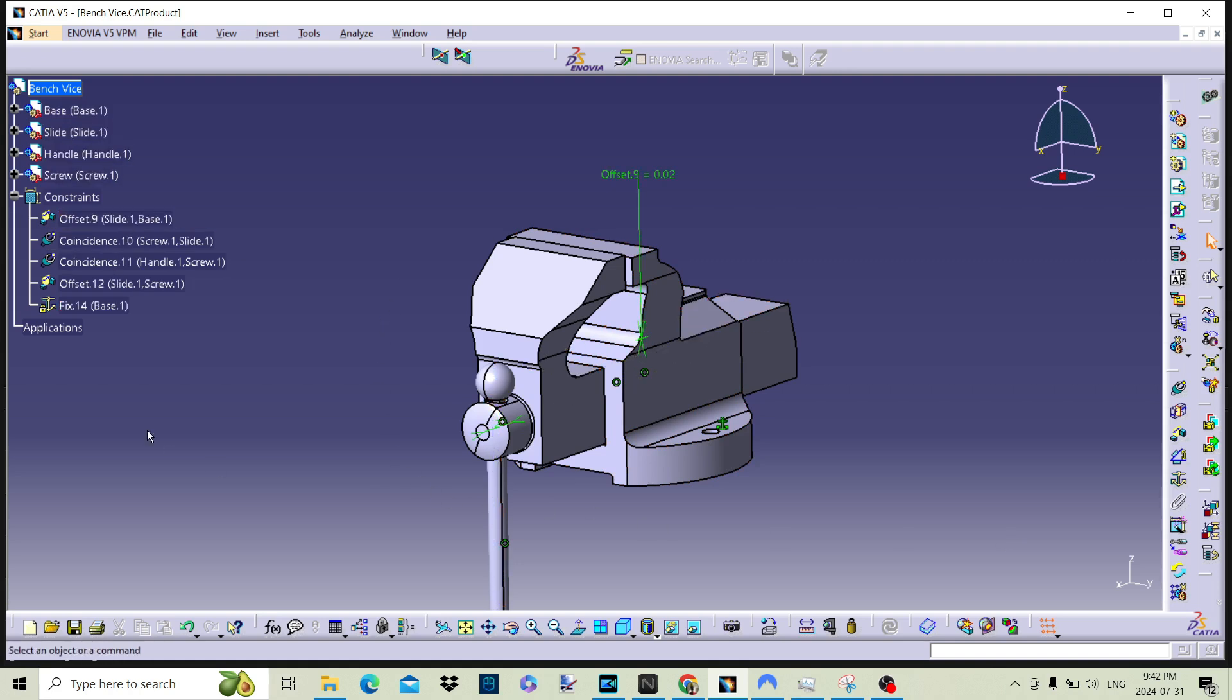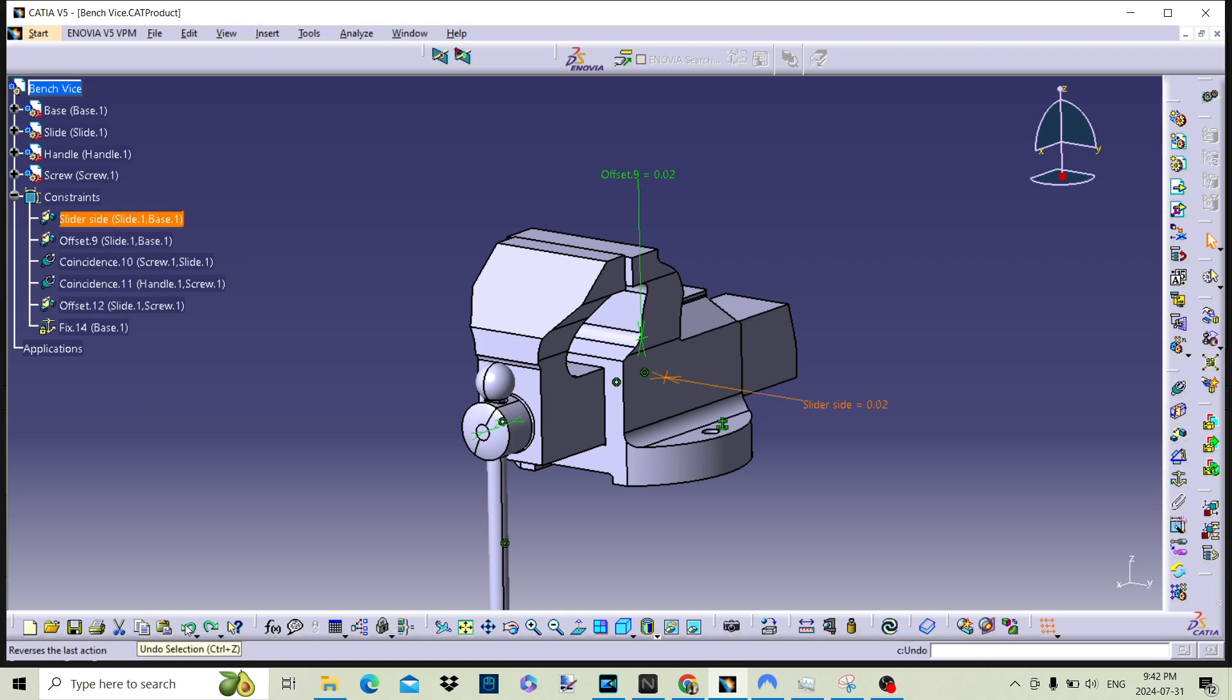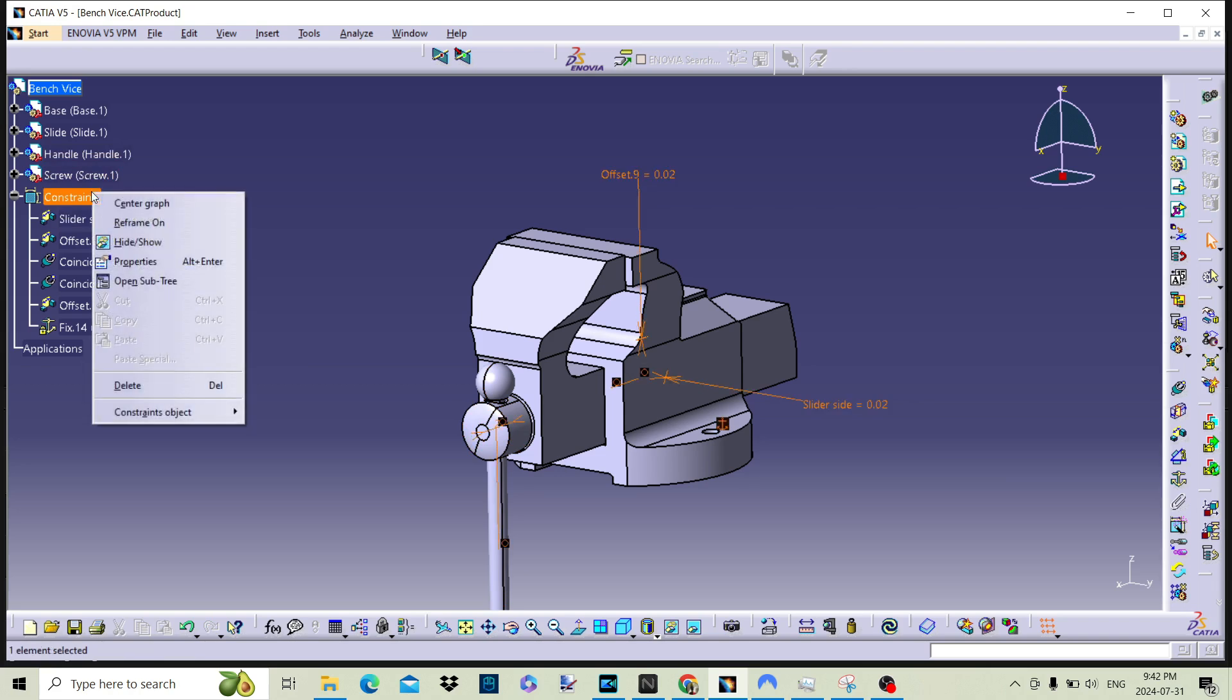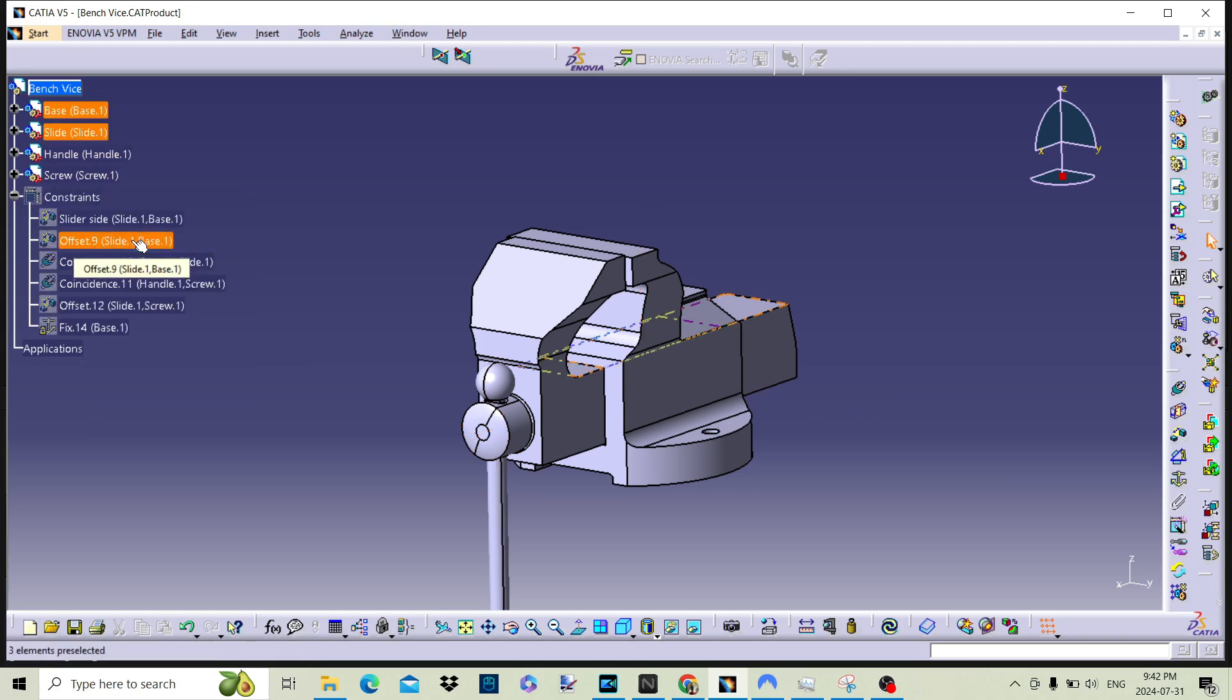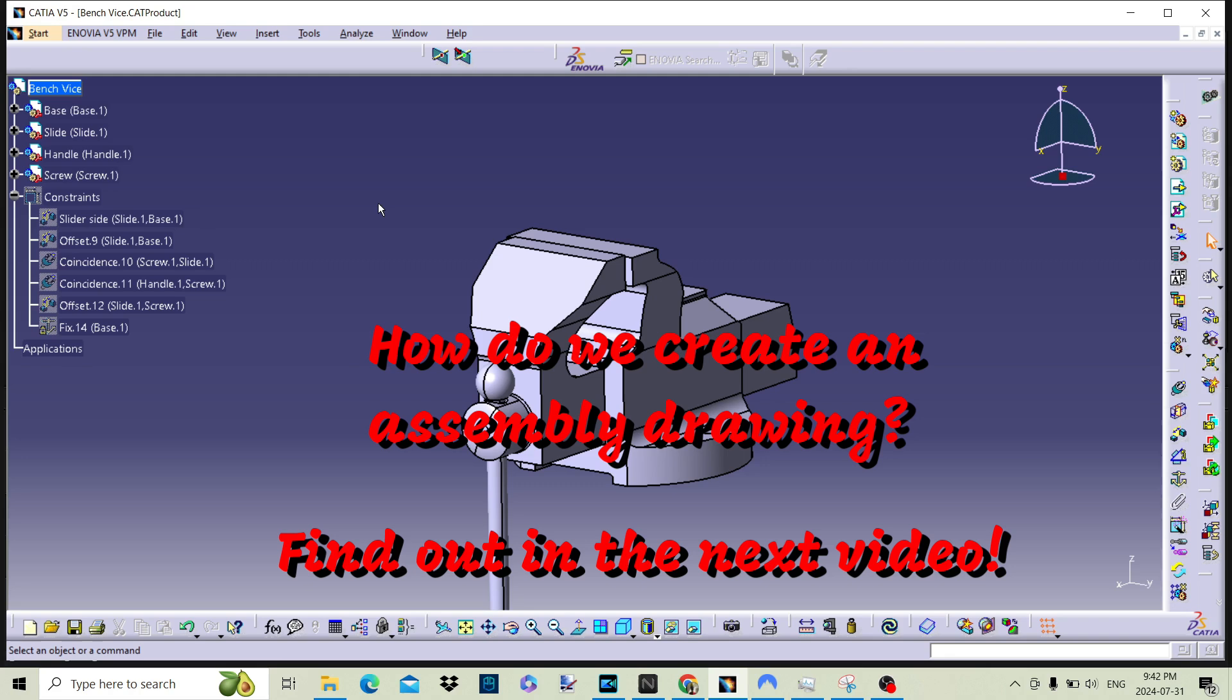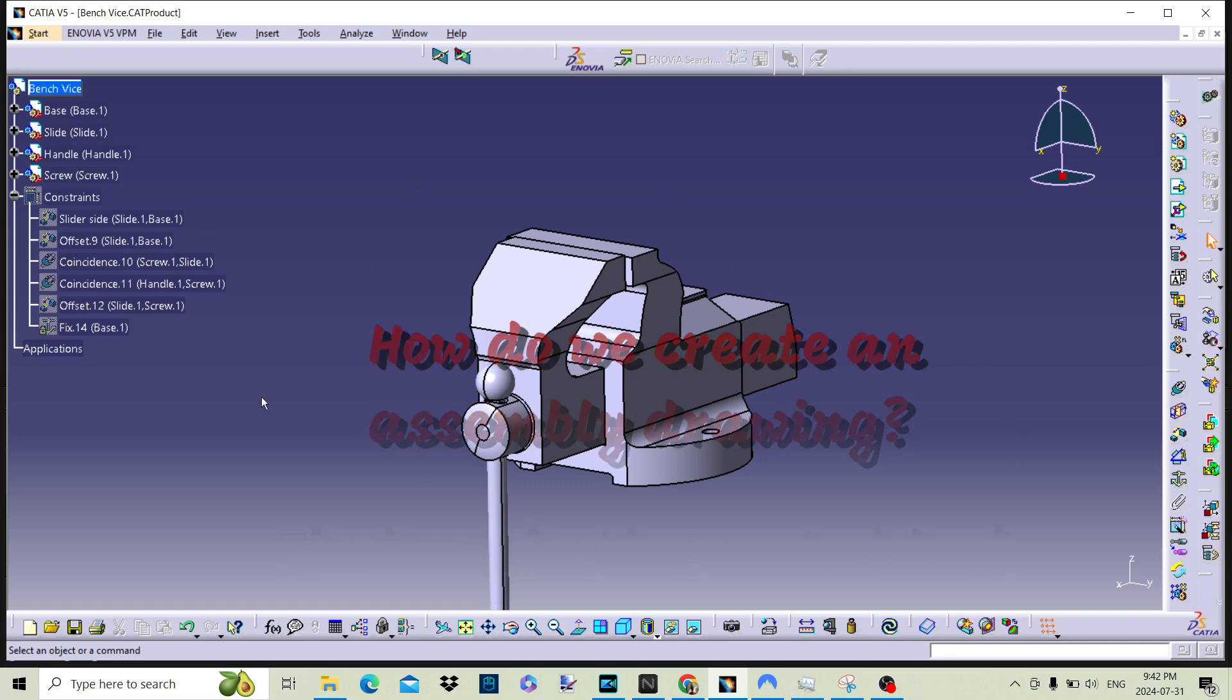Now we have looked at how we can manage the constraints within the assembly to locate the components in the correct place, so the assembly is a good representation of the part that will be drawn. How do we produce an assembly drawing? That will be in the next video.